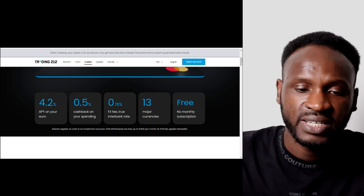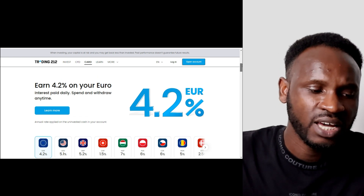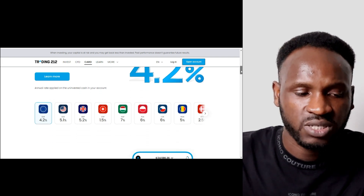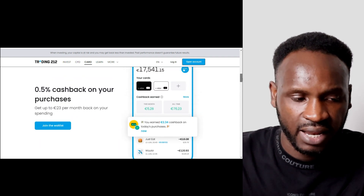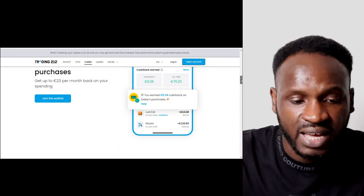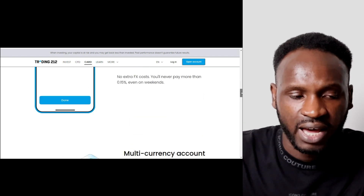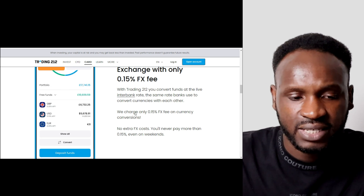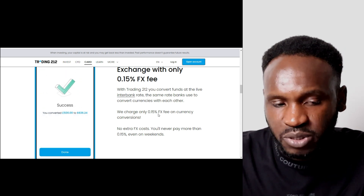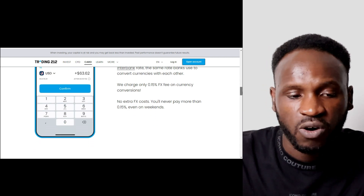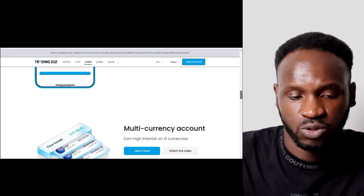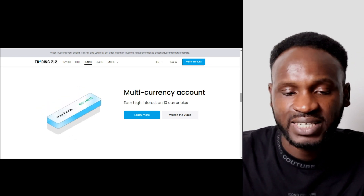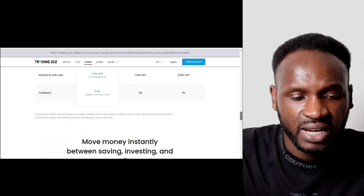You can use this card anywhere and earn money from the uninvested cash in your account. They also offer cashback with their Mastercard, which is set to launch this summer. The transaction fee of 0.15 percent is very small compared to other platforms. They also support multiple currencies — 13 in total — which is a significant advantage.